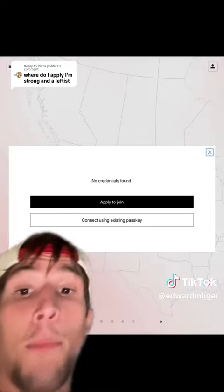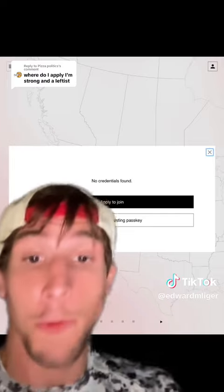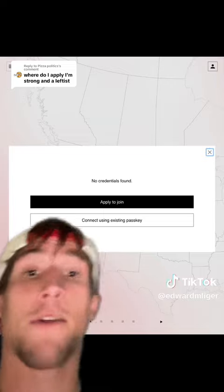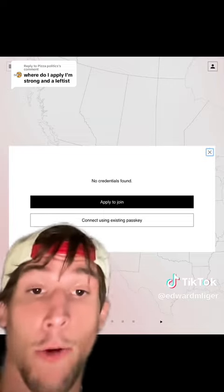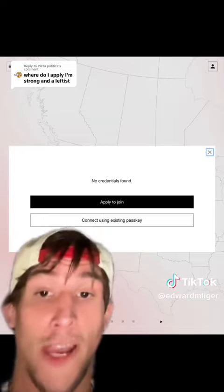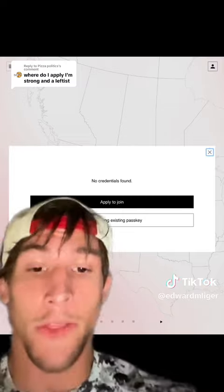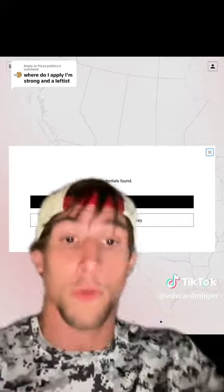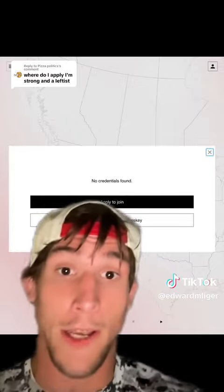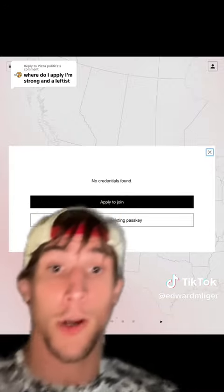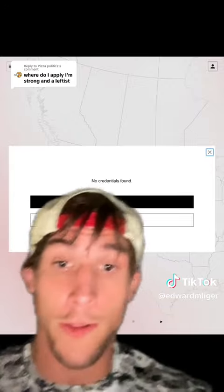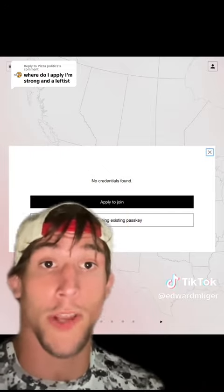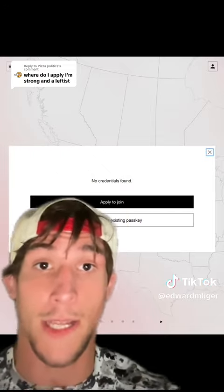You're then going to hit 'apply to join', but make sure that you have a Telegram account before you do that. You're going to have to connect your Telegram account because that's how we're going to do the vetting process. In the coming weeks we're going to be vetting and processing hundreds of new members, so it might take a little while. You're going to be put on a waiting list at first, but eventually we'll reach out to you over Telegram and the vetting process can begin.